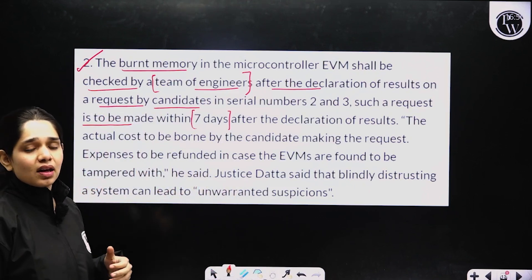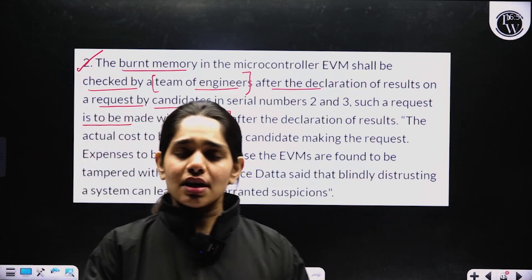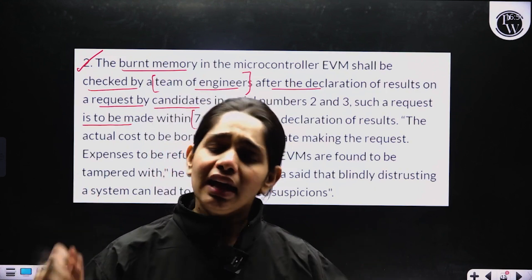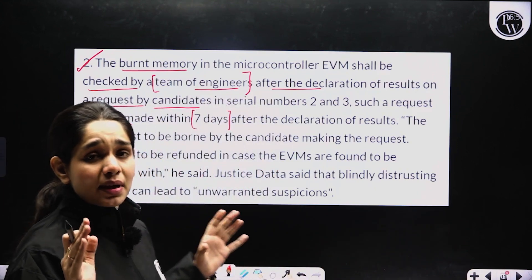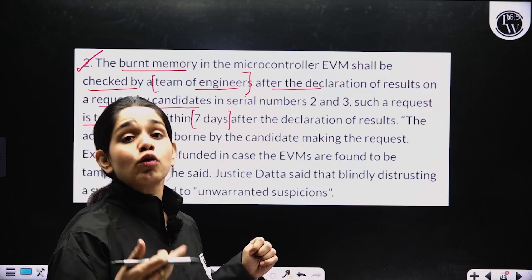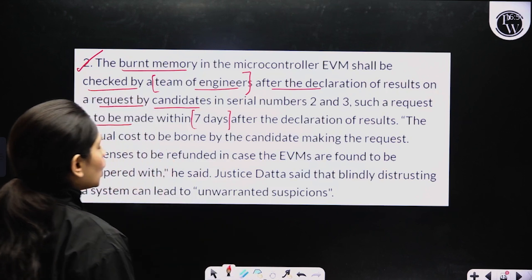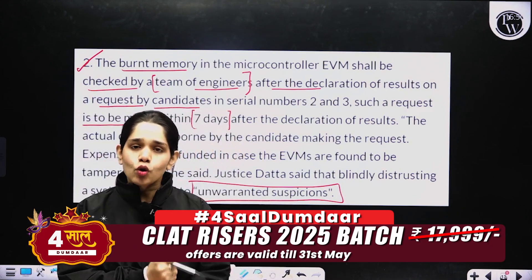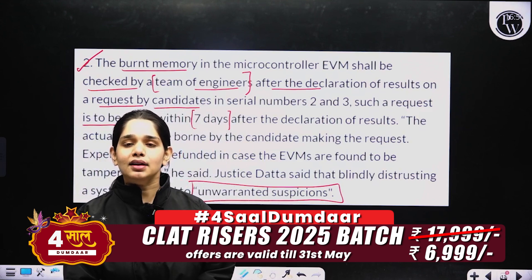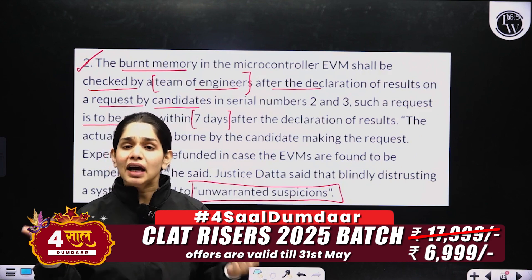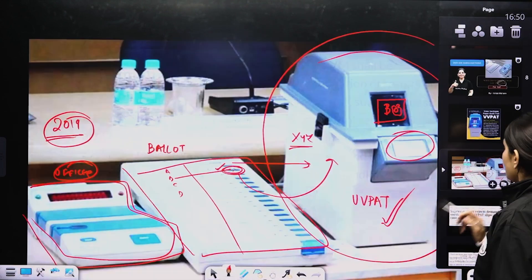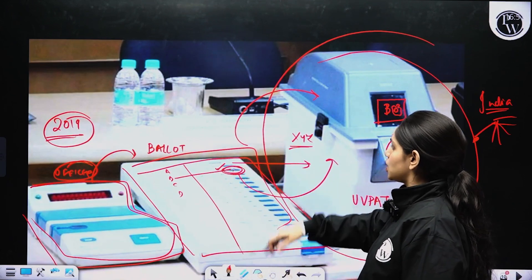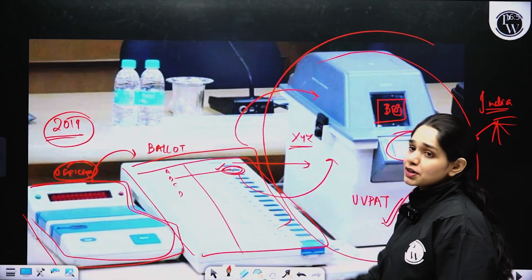Justice Datta ने कहा कि अगर engineers test करें और निकले कि EVM की गलती थी तो expenses refund किए जाएंगे। Justice Datta ने यह भी कहा कि अगर हम blindly EVM या VVPAT को distrust करें, यानि outrightly reject कर दें बिना genuine suspicion के, तो यह किसी भी country के लिए अच्छा outcome नहीं देगा — यह unwarranted है।